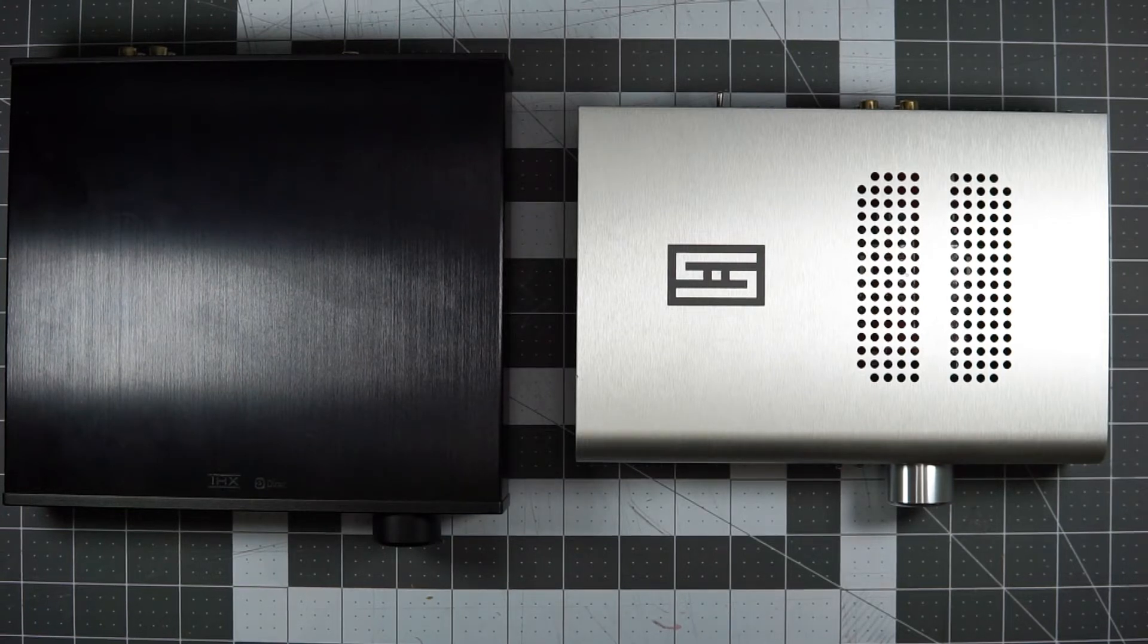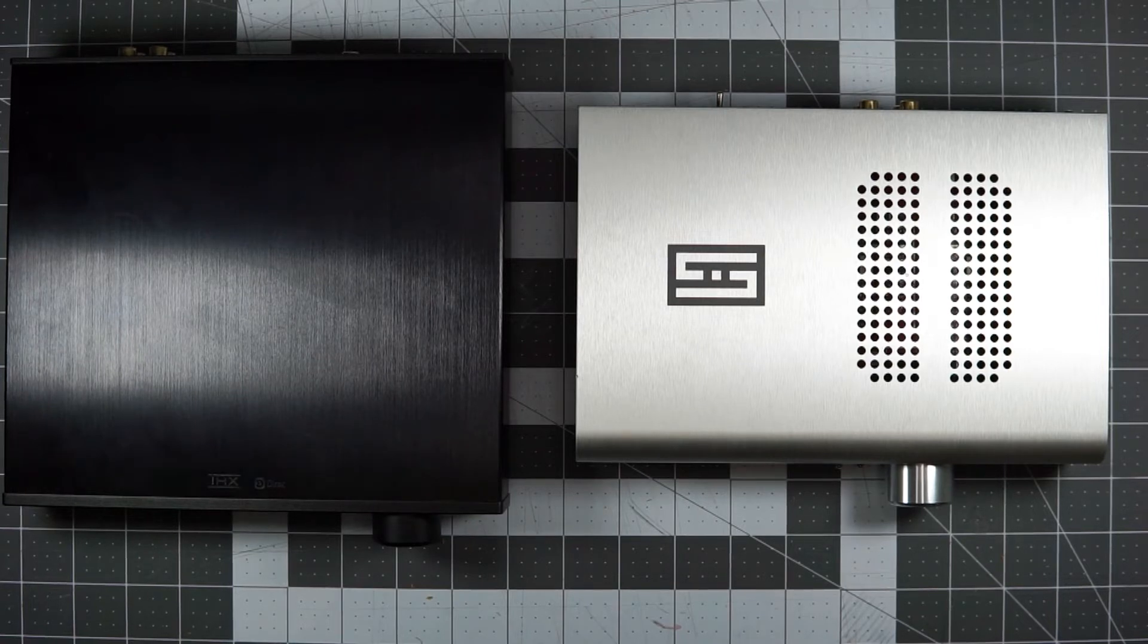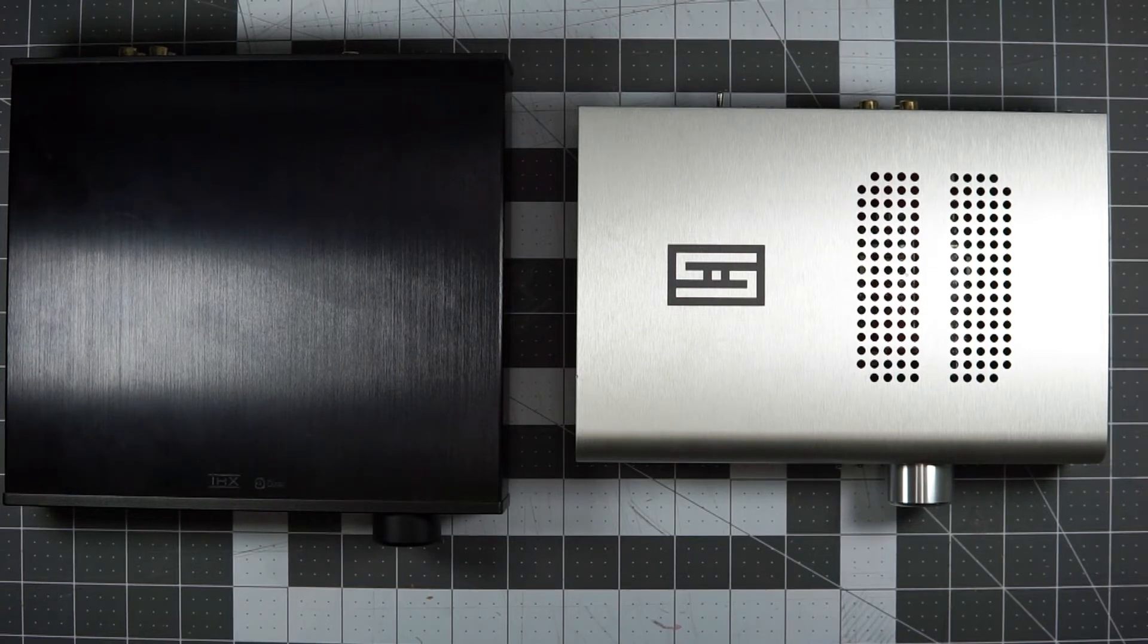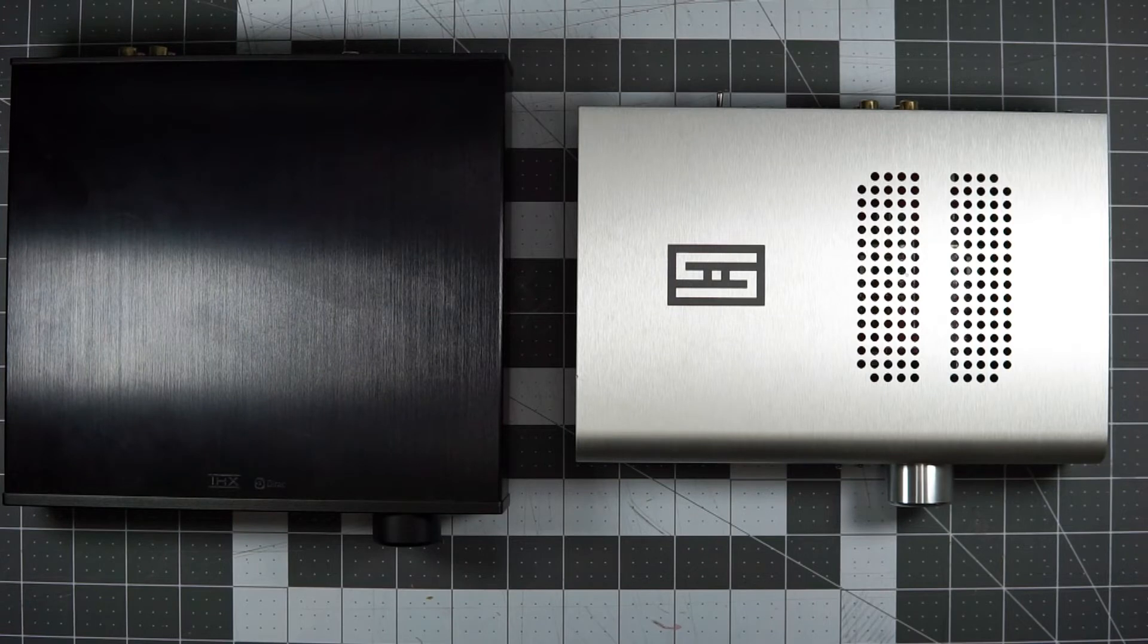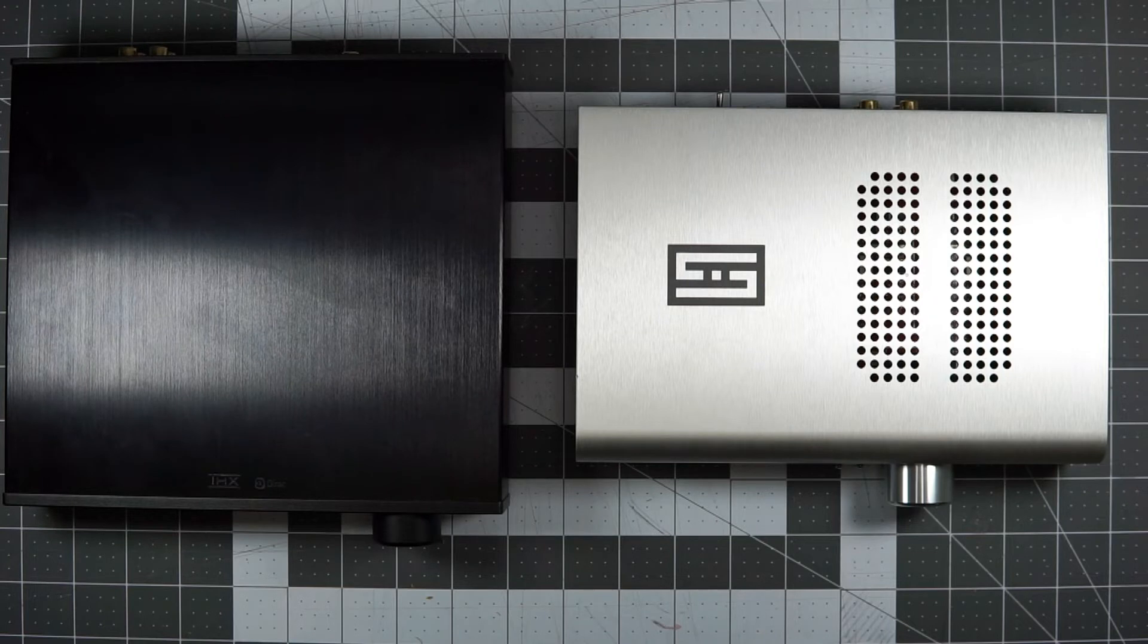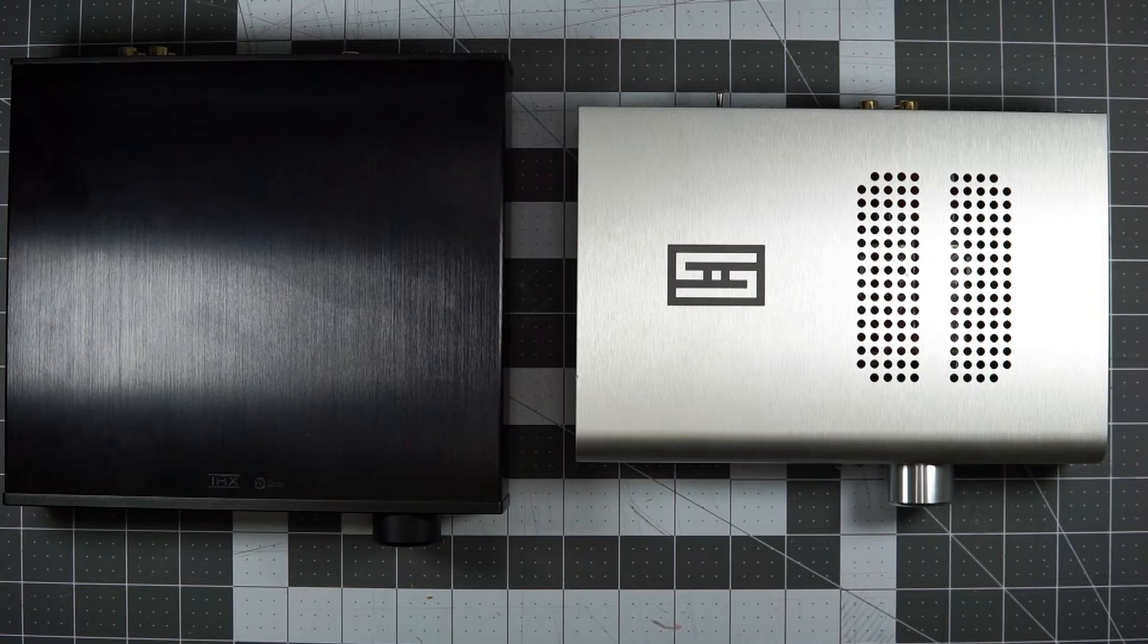The promise of a DAC amp combo, right, is that it's sort of set it and forget it. You are making a trade off of removing the idea of having separates for the convenience of just a single box. You turn it on, it's connected to your computer or your phone or whatever, and you just play and listen to the music. And that's great. I, of course, got curious and started plugging in different DACs to both of these.